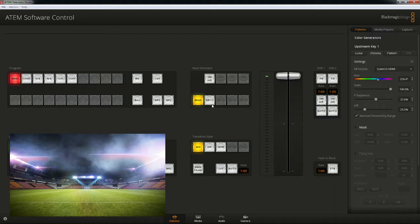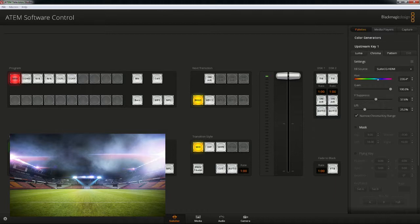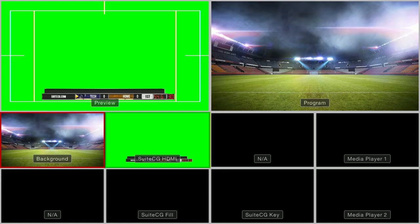Now over here at the next transition panel, we can see background is lit up. This means that the next cut or transition will affect the background, which is to say the preview program buses will swap their sources. If we click key one in our preview monitor, we can see the SuiteCG graphics layered over the source in the preview bus.